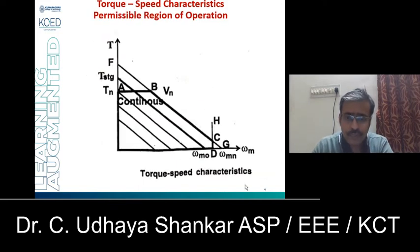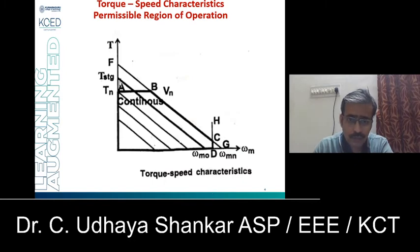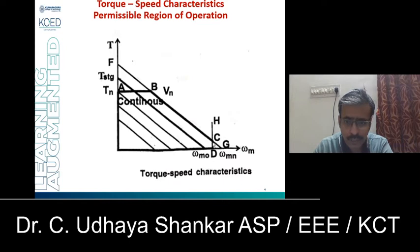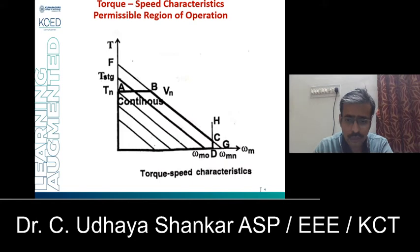We will now discuss the permissible region of operation. Here you can see the normal Speed Torque Characteristics of the BLDC machine. There is a line drawn which is called the continuous limit, represented as AB, and then BC and CD. We are going to discuss the importance of lines AB, BC, and CD.